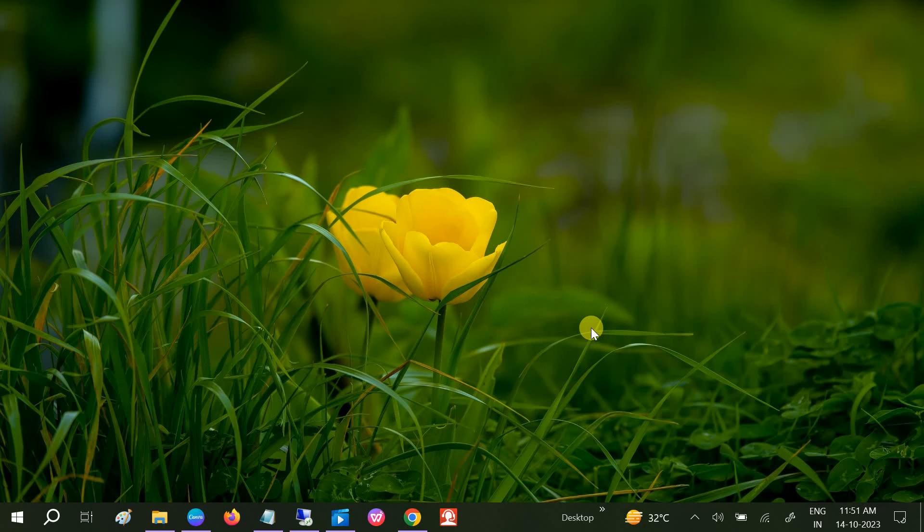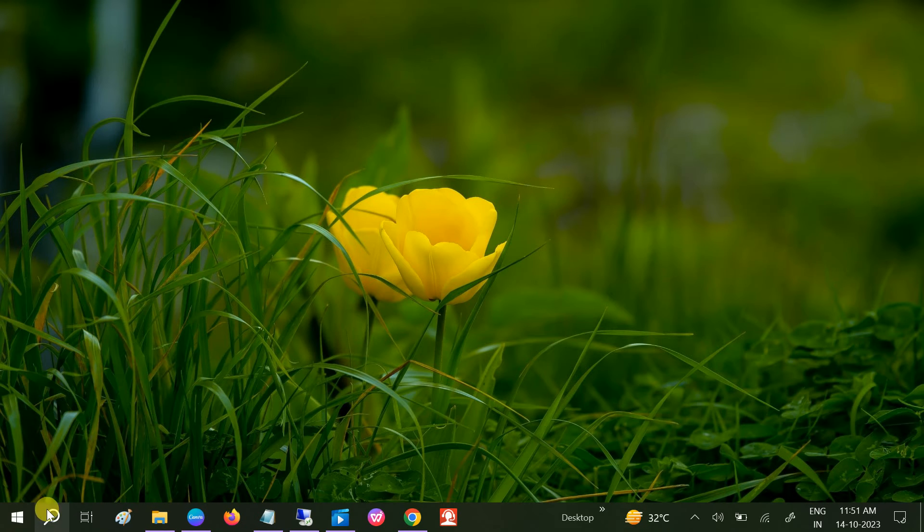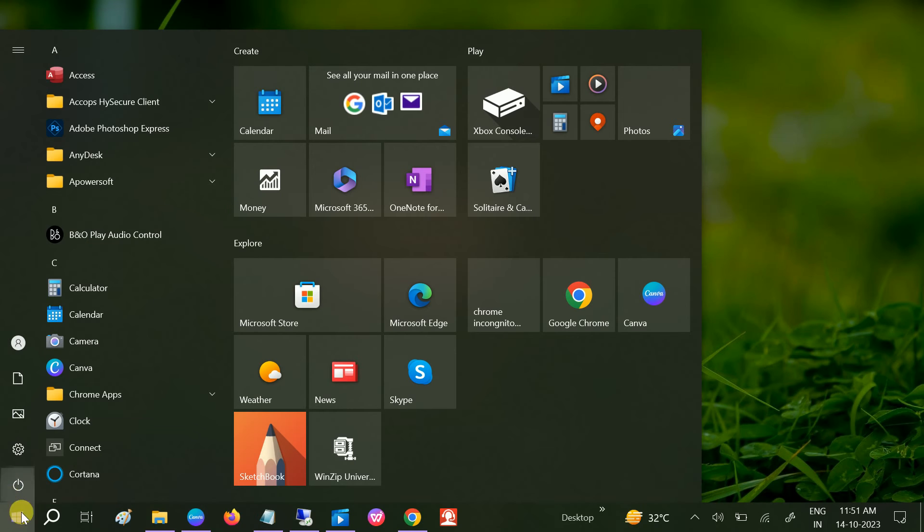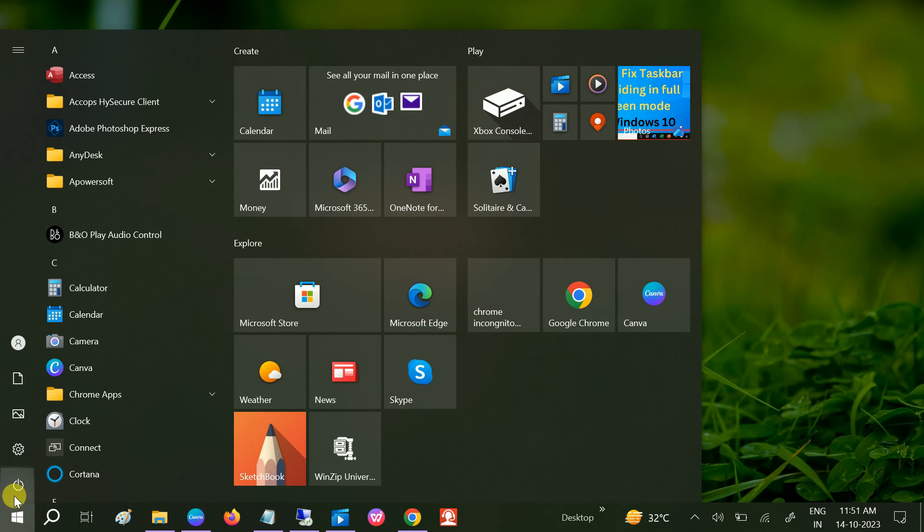Hello guys, welcome to How to Fix Tech. In this video, if your Start button is not working, this video is for you. If you are clicking on this button and nothing is happening, this video is for you.